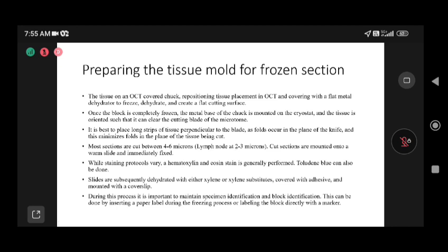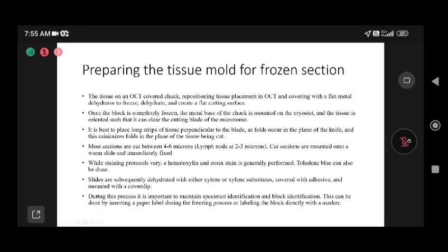Cut sections are mounted on warm, room-temperature slides. According to protocol or pathologist preference, we can stain with hematoxylin and eosin (H&E) or toluidine blue. H&E is preferred because it shows both nuclear and cytoplasmic staining. The section is then dehydrated with xylene or xylene substitutes, covered with DPX adhesive, and mounted with a cover slip before examination.